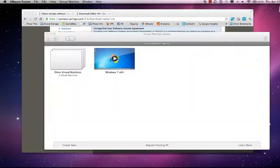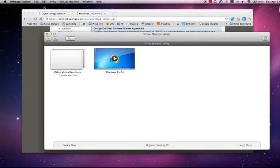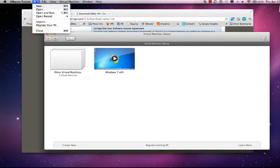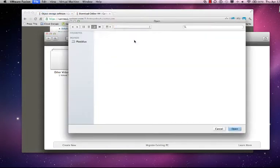I'm going to go ahead and open up my virtualization software. To save us a step I'm just going to go ahead and open and run the images.